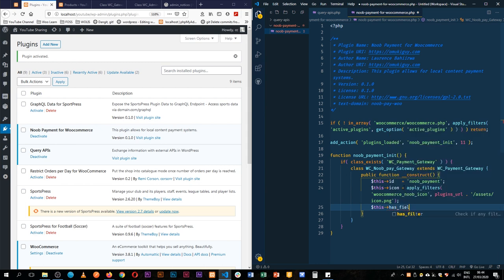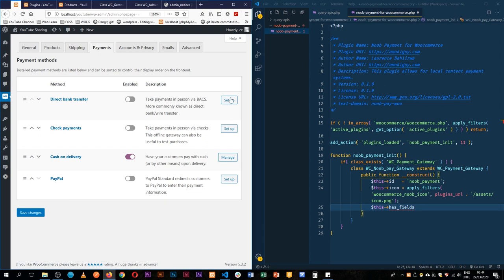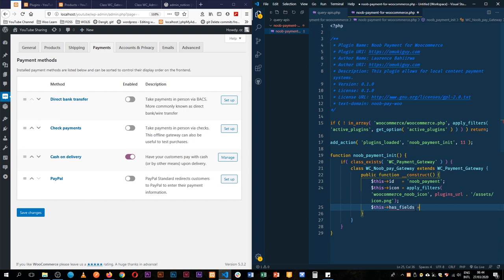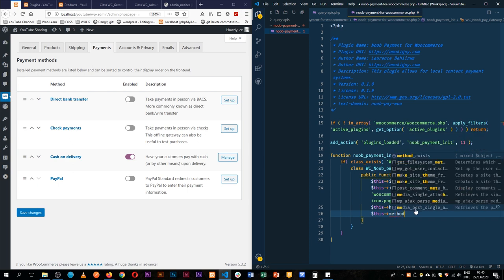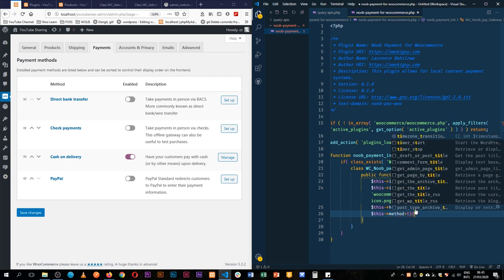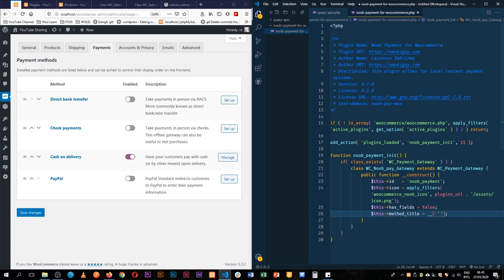So what we'll do is apply_filters with the woocommerce_noob_icon tag. The next thing we need to do is pass in the value, so it will be stored in the plugin somewhere — we'll do plugins_url, then append maybe assets, and then call it icon.png. So we'll have to add that in our assets, otherwise that will end up failing. Then we're going to append has_fields. Now basically this is going to allow us to add fields inside our WooCommerce — for example, when we click setup, we shall be able to see those fields that we fill in for the details, because maybe it's an API key we need to import. So for now we'll say it's false.